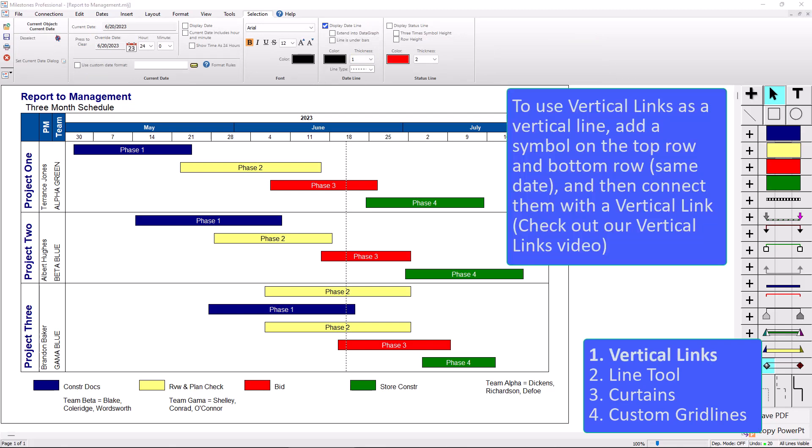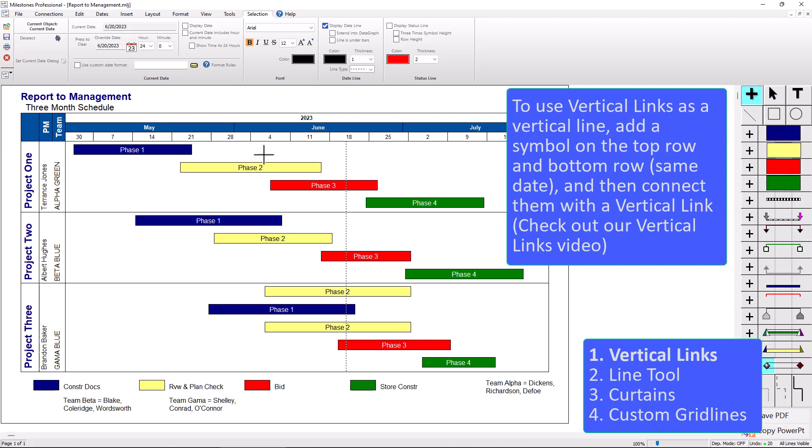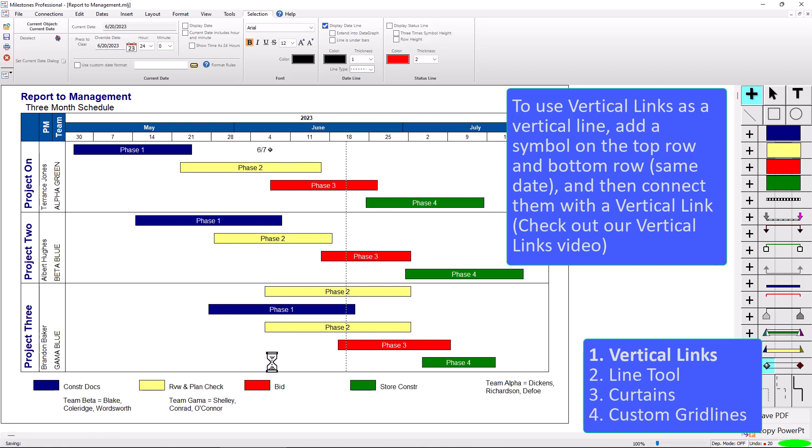So let me show you our first alternate vertical line, which is a vertical link between two symbols. If I add this symbol down here, I'm just going to use this diamond, use the plus tool. I'm going to add a symbol here on June 7th, and then I'll add another symbol at the bottom also on June 7th.